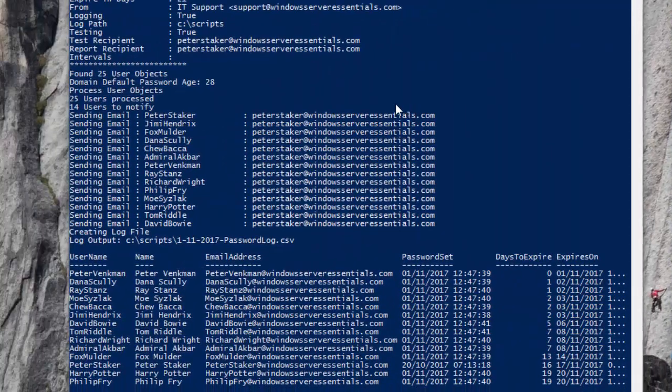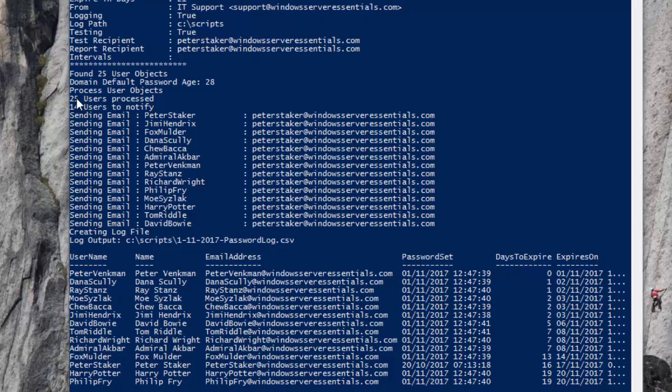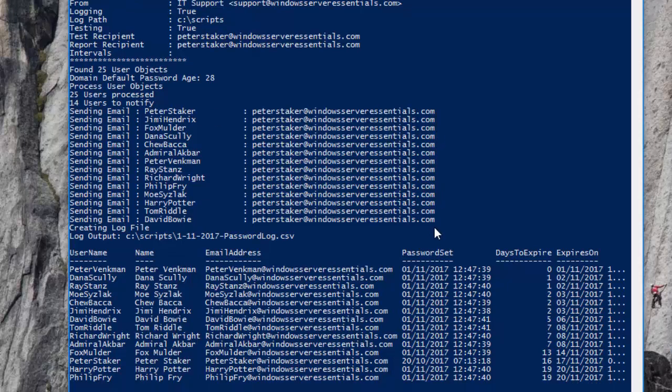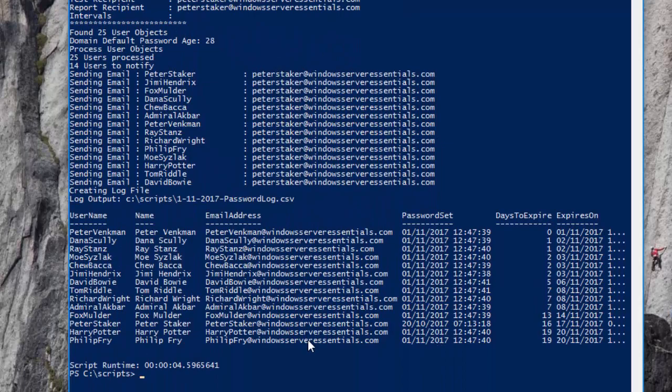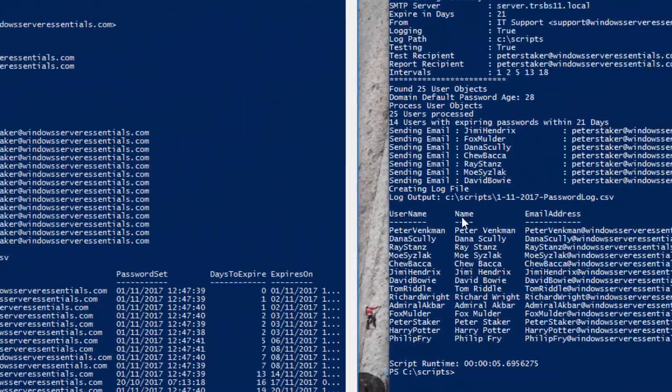So what we can see going through is we have 25 users that need to be notified, 14 users are going to be notified. These are the 14 users and this is the log output.